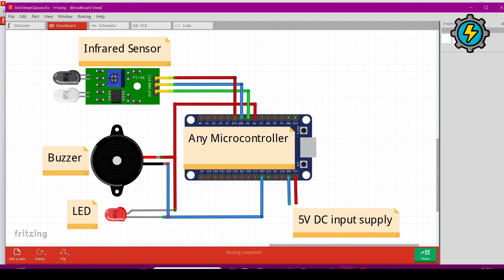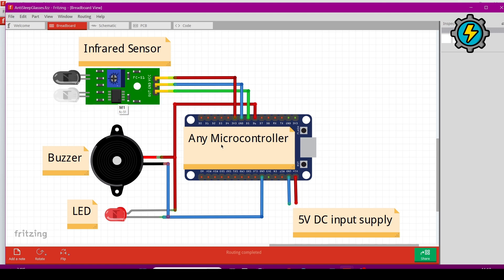We are connecting the buzzer and LED to digital pin D6 of the microcontroller. When the eye is closed, a signal will be generated through the sensor. This signal will be read by the microcontroller, which will make a decision to turn the LED and buzzer on or off.